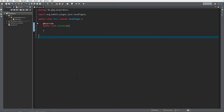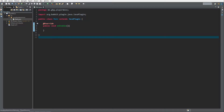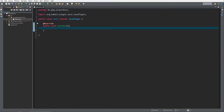Hello everybody, I'm GG and welcome back to this tutorial series. In today's episode we're gonna create an on-player move event. To get started you need to create a standard plugin just as we always did, with the source, the package, and the plugin.yml.